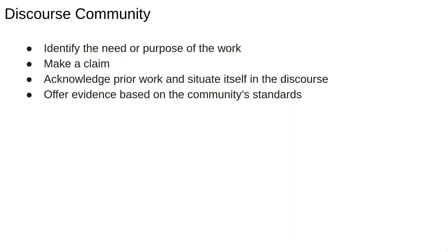This idea of a discourse community is why academic writing will almost always try to do the following four things. First, explain first why you have something novel and relevant to say. Remember, the discussion has been going on for a while, so a lot has been said already.